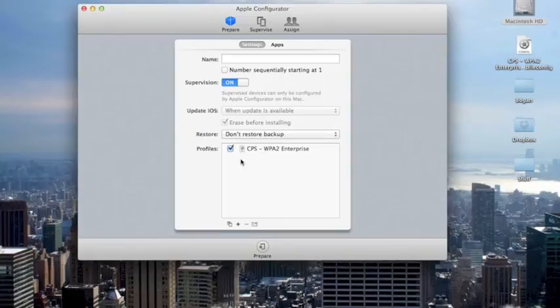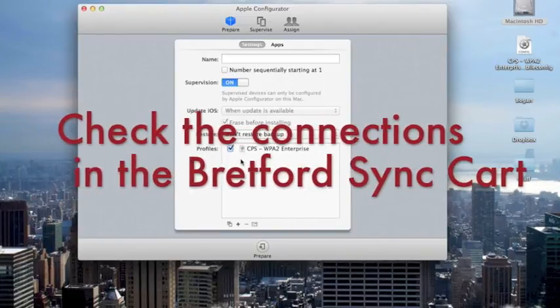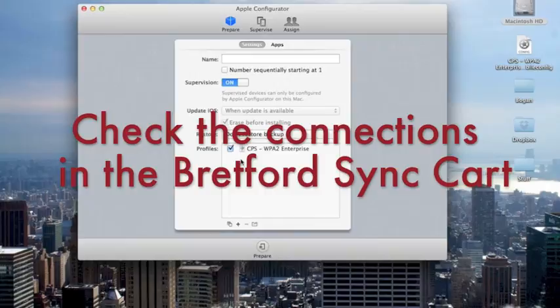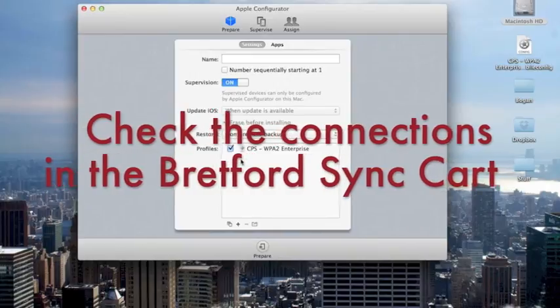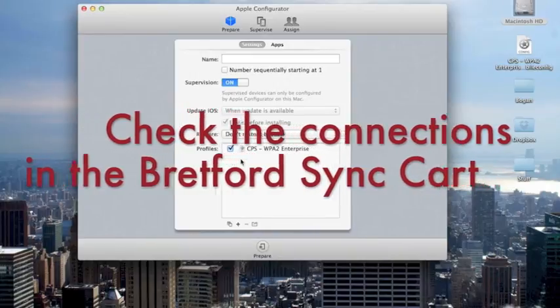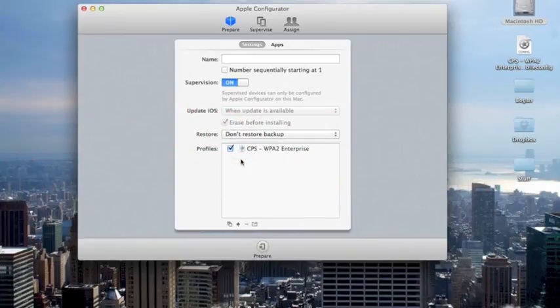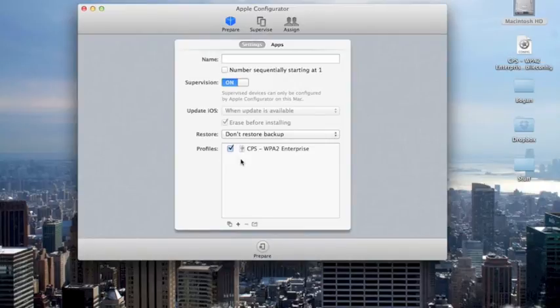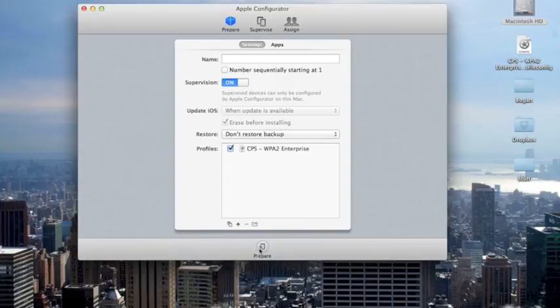At this point, take a moment to make sure that all of your iPads are properly connected to their sync cables in the Brettford Sync Cart. Then, take the white cable out of the top of the sync cart and plug that cable into your MacBook Pro. Once that's done, click Prepare, sit back, relax, and give the cart a few minutes for all the syncing to take place.